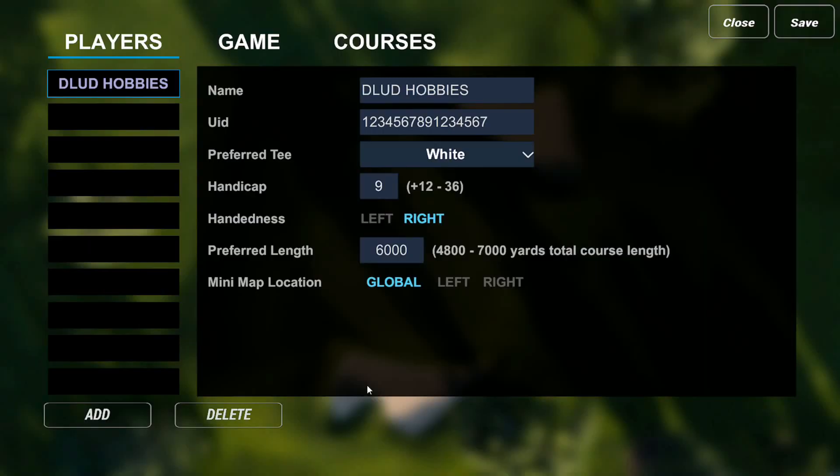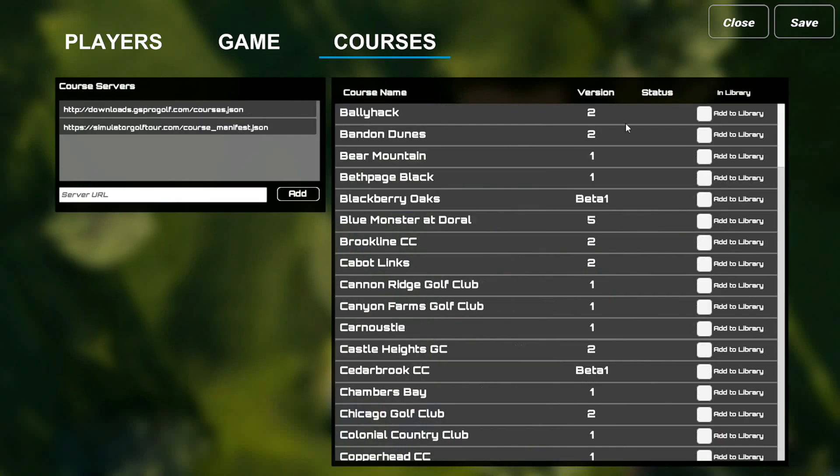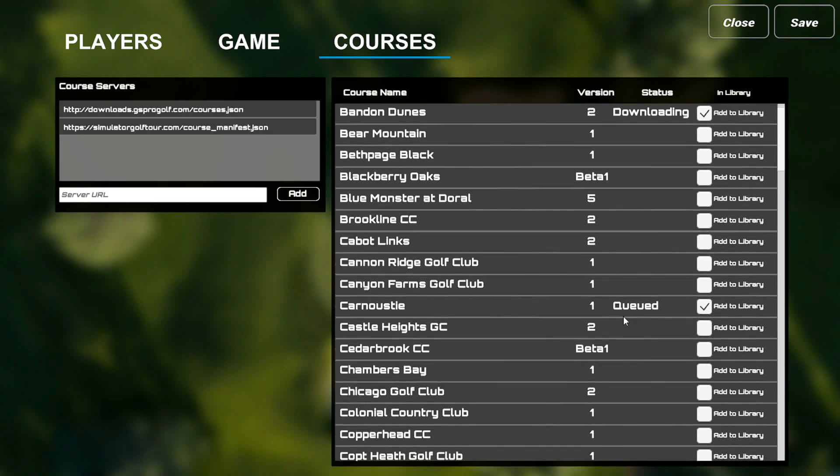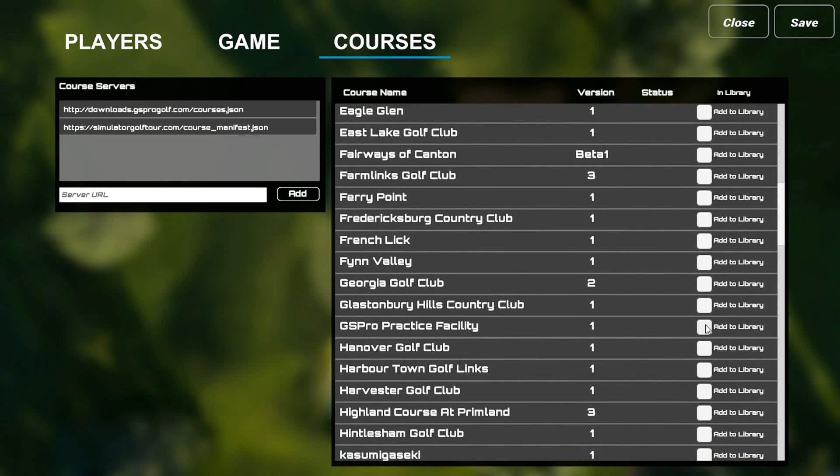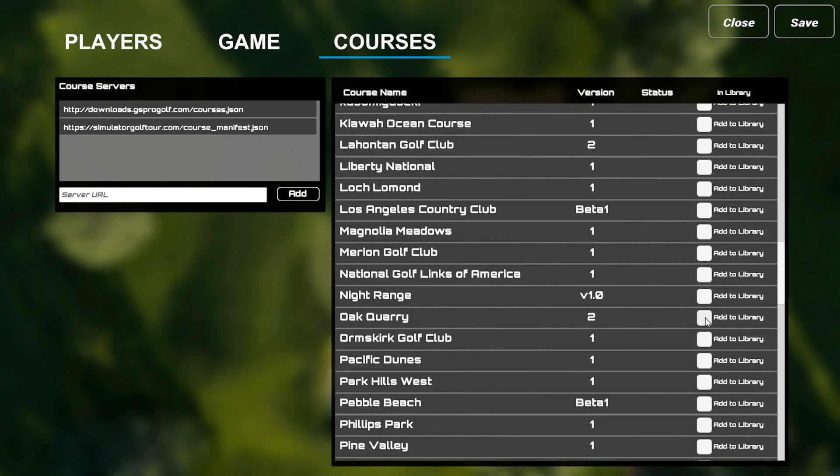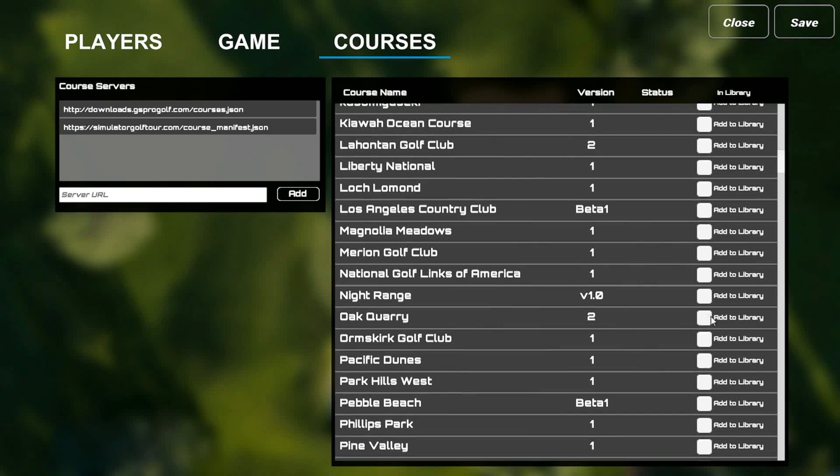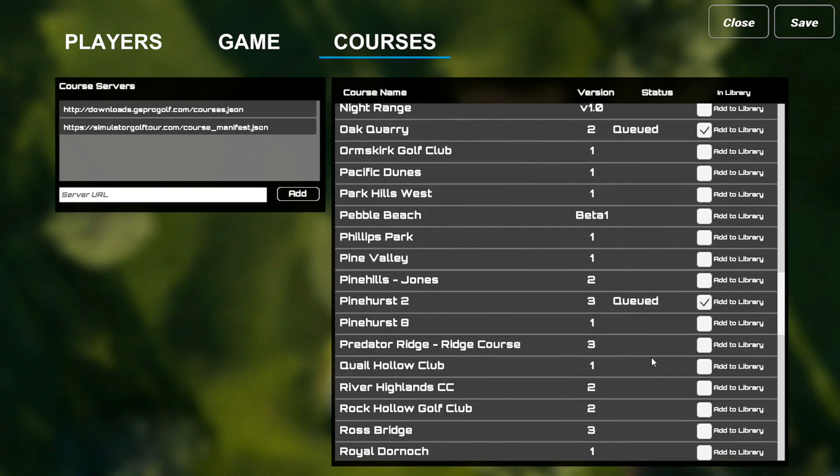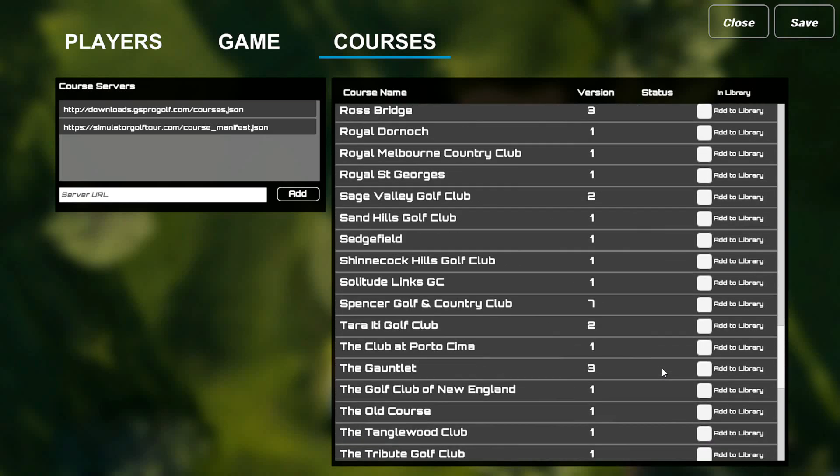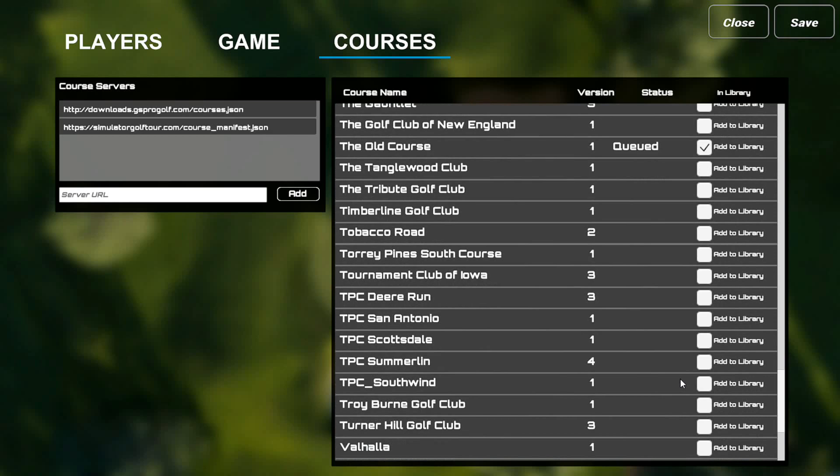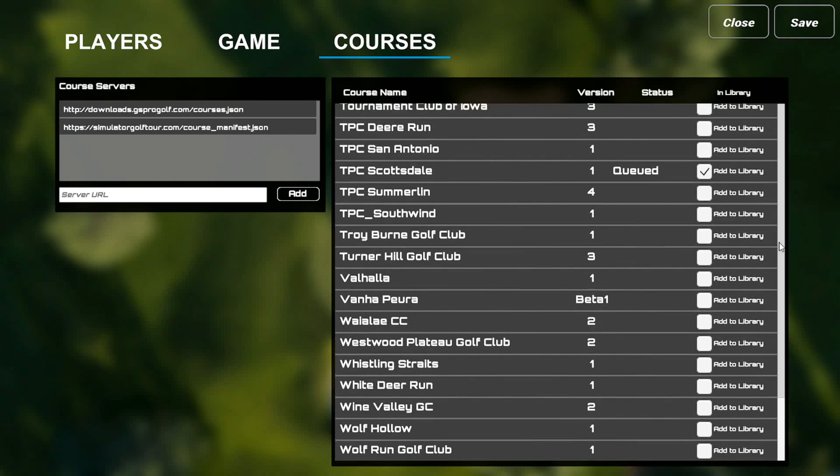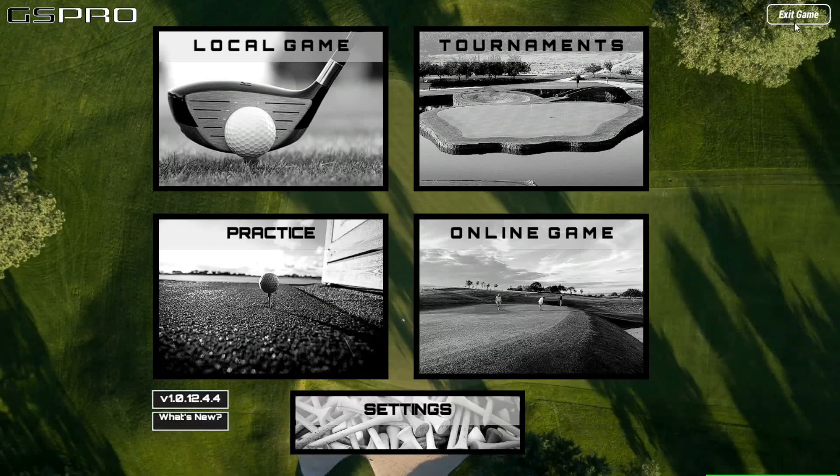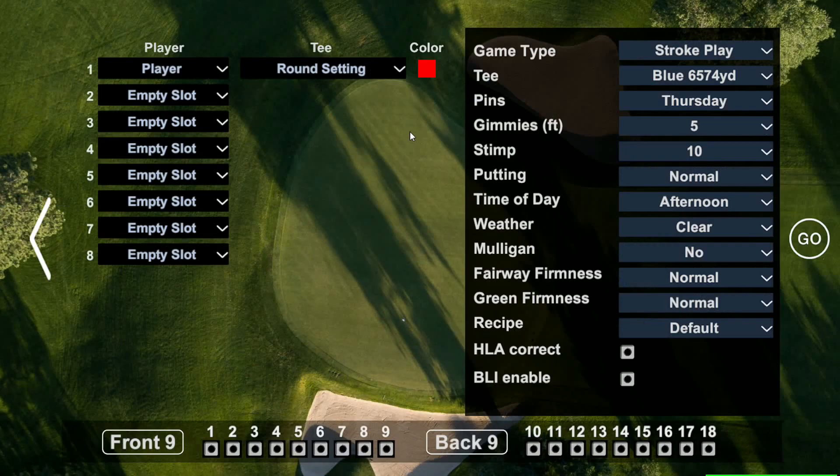Fill out the player profile. I had the gimme circle turned on. You go over to courses and you get everyone's courses they're building. I just started downloading a bunch. If you have room on your computer, I don't know why you wouldn't have them all on there. All right, Carnoustie already downloaded.